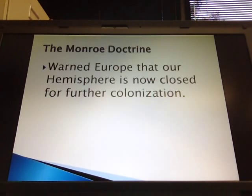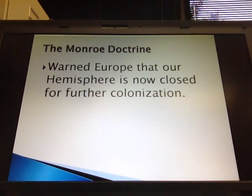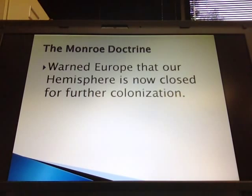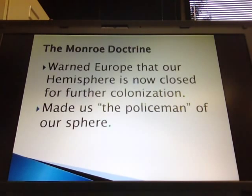Next is the Monroe Doctrine. We were increasingly threatened by the fact that Europeans seemed to want to recolonize certain areas of our hemisphere — the Russians wanted to come into the northwest region and Spain and Portugal were looking at places in Central and South America. So we declared that the whole continent was closed to further colonization, making the United States the policemen of the whole hemisphere and showing a heightened sense of power and resolve to be more of a force on the playground of nations.